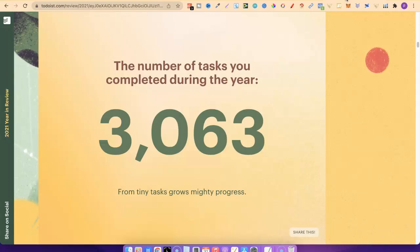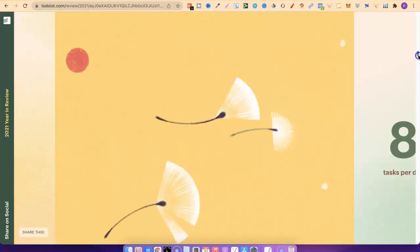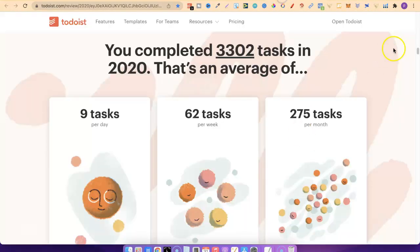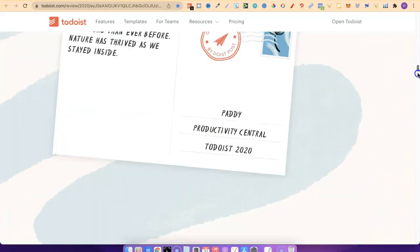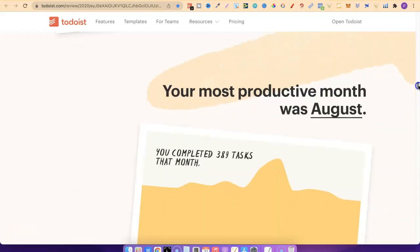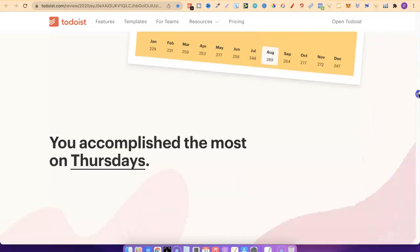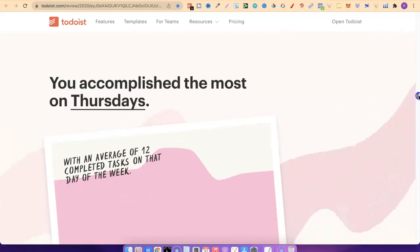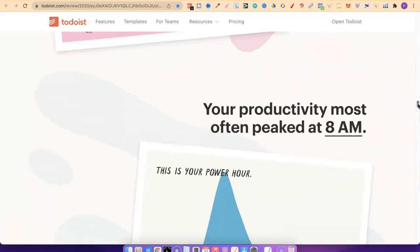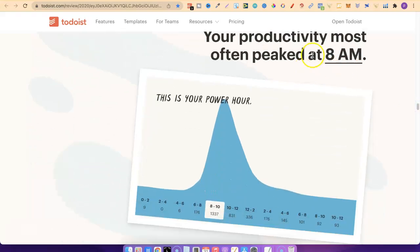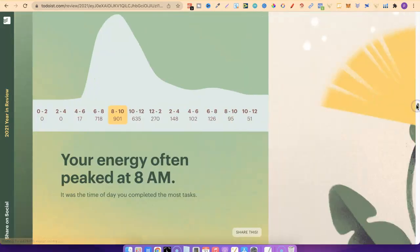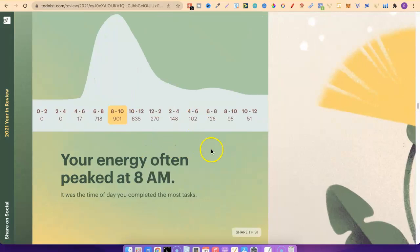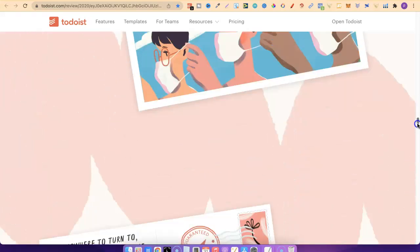2021 was very similar. I did a lot of the same stuff in 2021 as I did in 2020. In 2021, I did 3,000 tasks. But in 2020, I did 3,300. So I actually did a lot more in 2020 than I did in 2021. But again, I would never have known any of this unless I had this app, because this just really helps me stay on point and get things done. 51% of my tasks were top priority in 2020. My productivity most often peaked at 8am again. So that's been the same for around about two years. I wouldn't have known any of this unless I had Todoist.